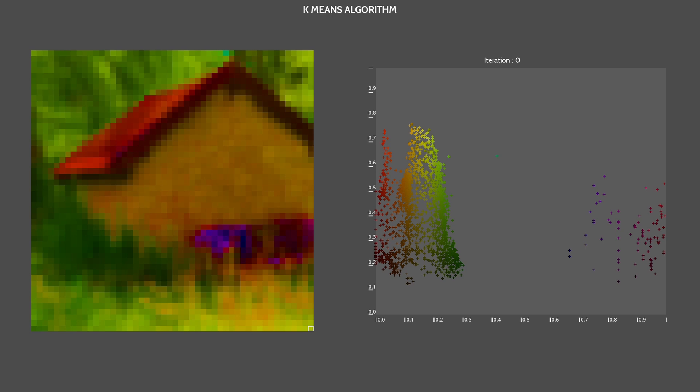The first step is to initiate the algorithm. As we want 25 different clusters, we'll start by placing 25 points. The easiest way to do this step is to place each point randomly across the color space.